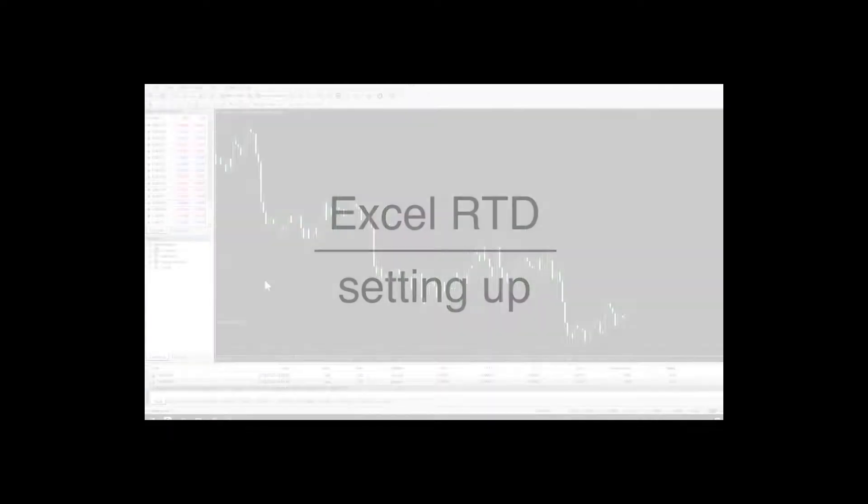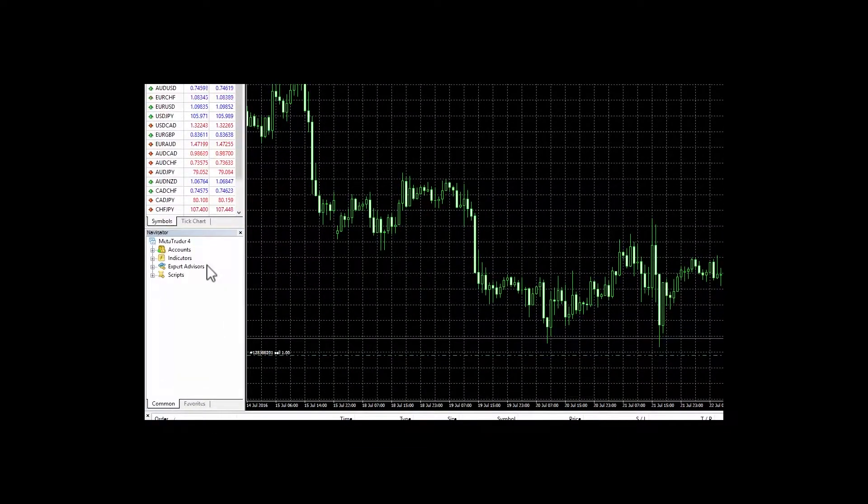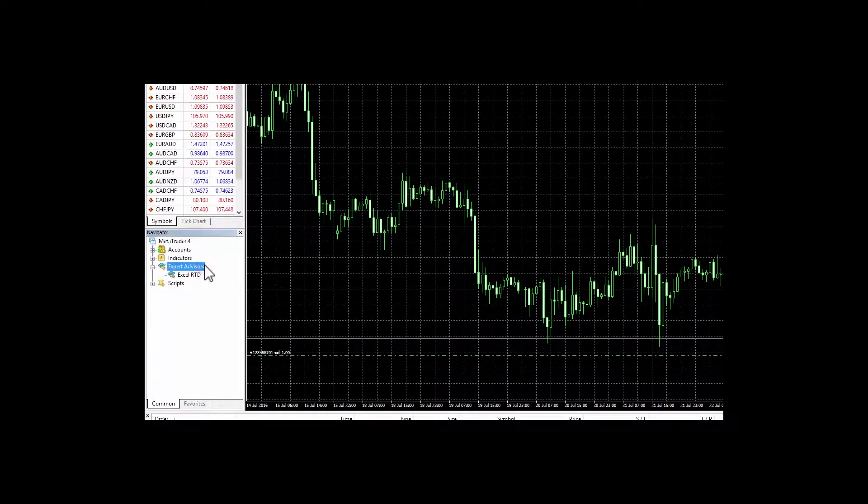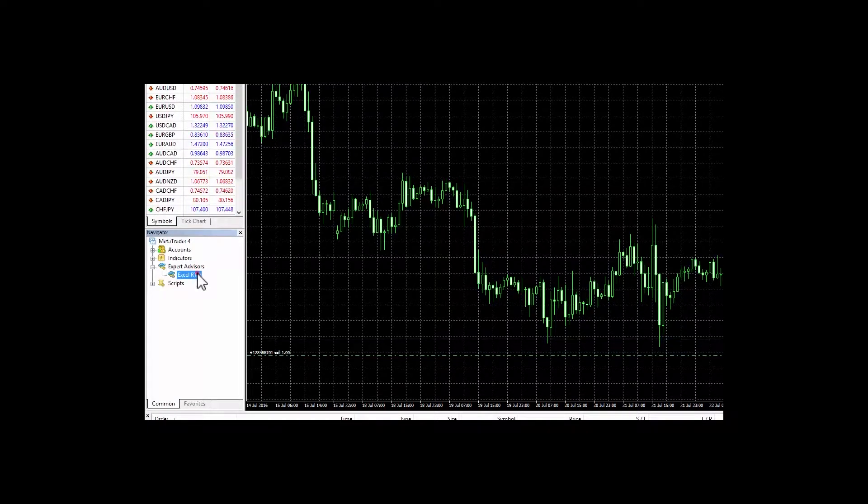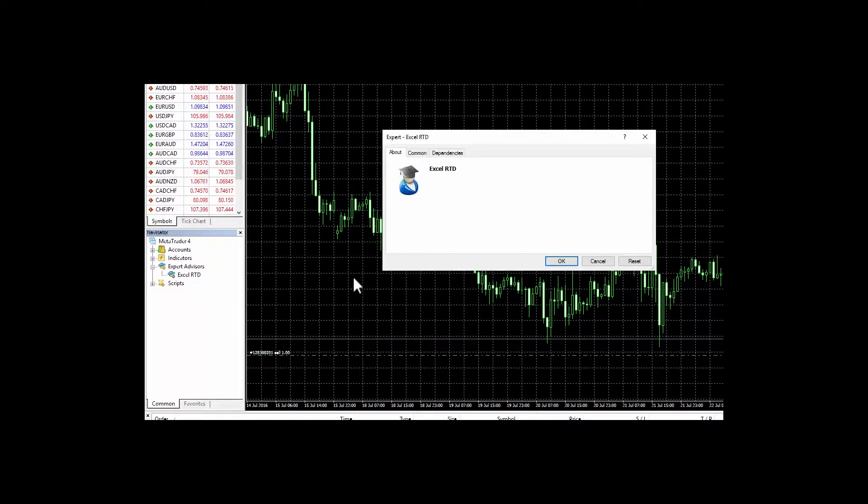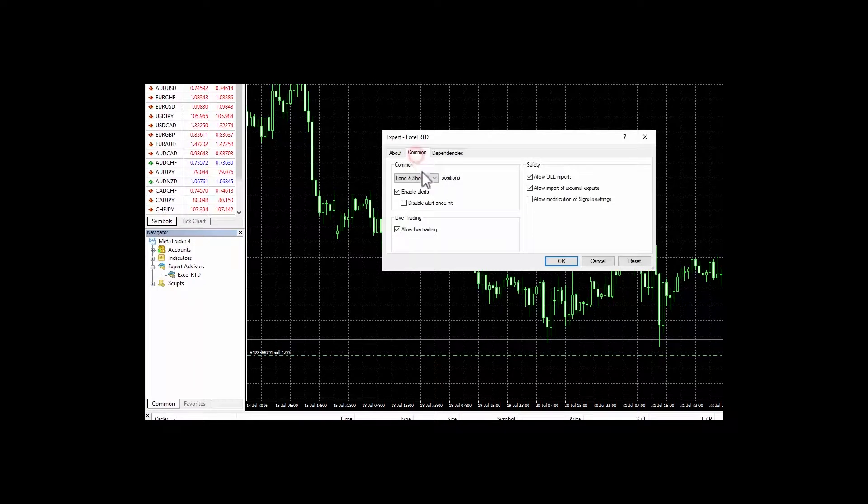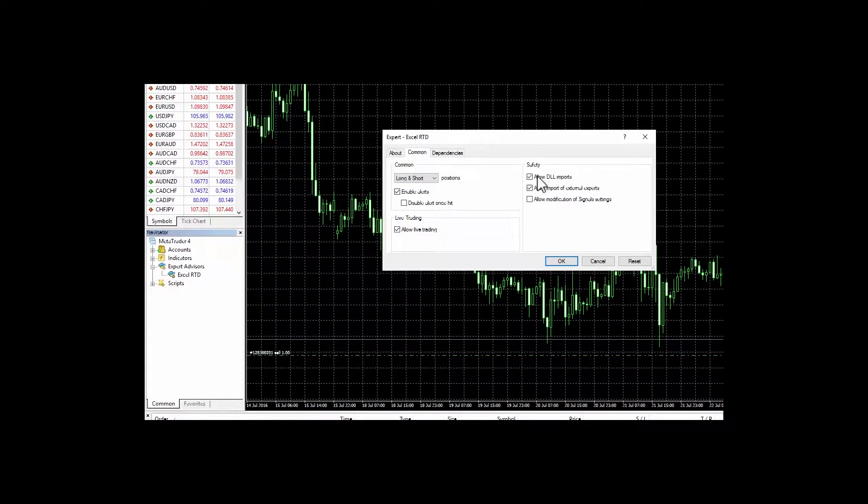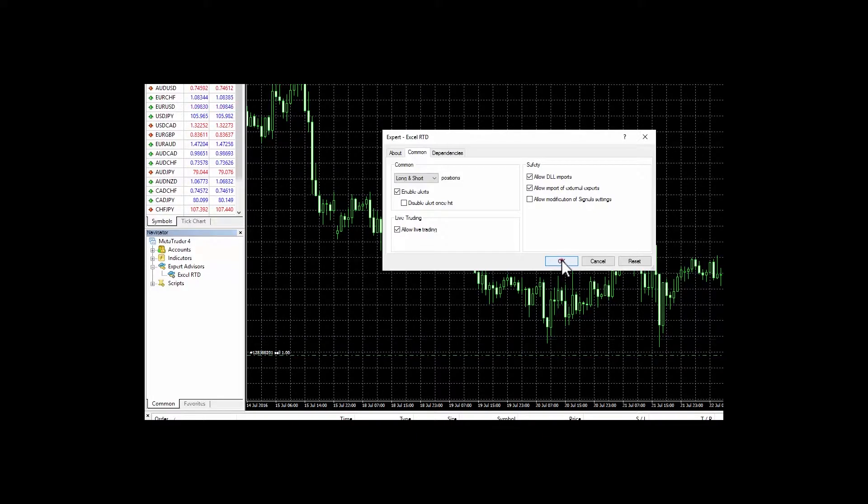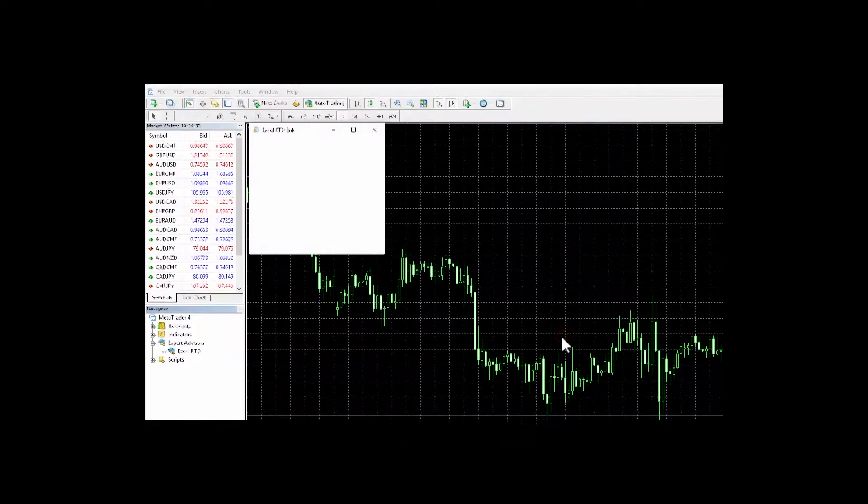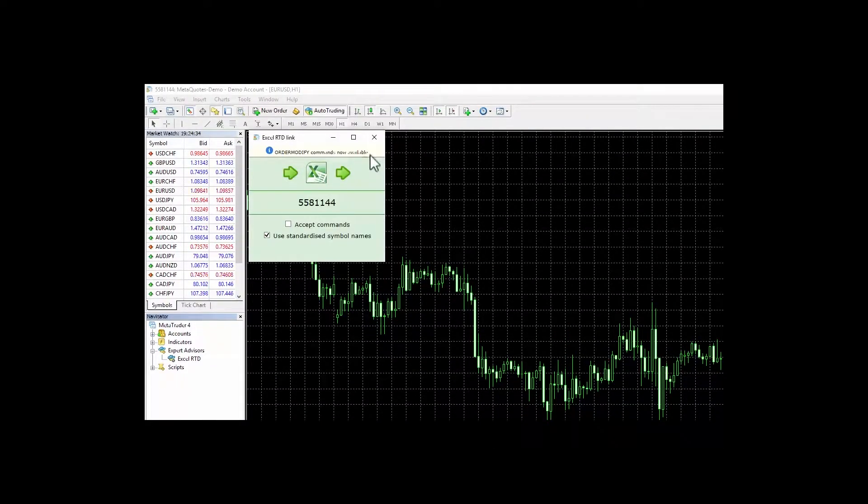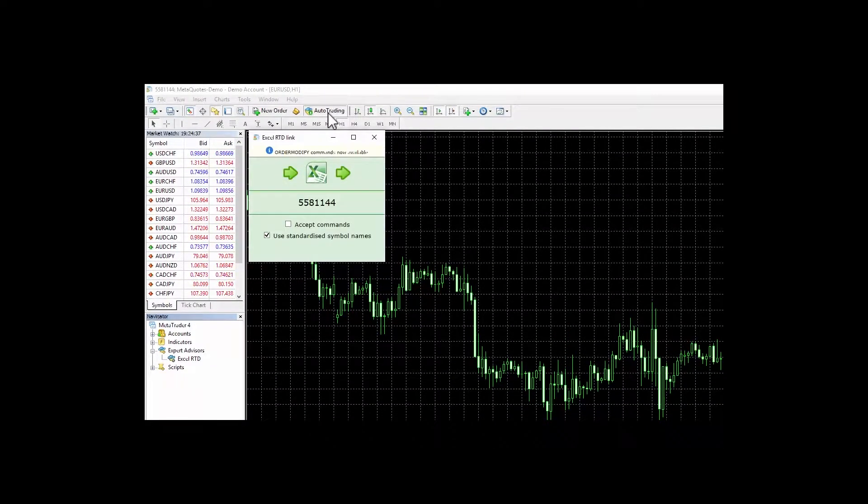Setting it up. To get started simply drag and drop the Excel RTD from the expert advisors list in MetaTrader 4 navigator onto a chart. Make sure the allow live trading and allow DLL imports boxes are checked and that auto trading is turned on. You are now ready to trade using the Excel RTD.